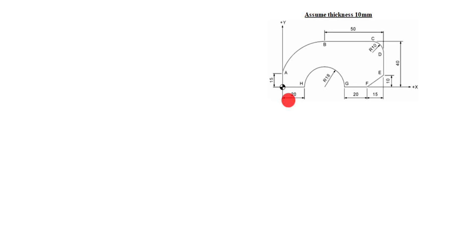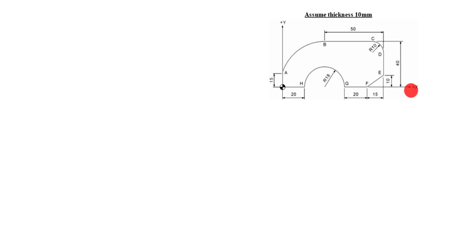Hi friends, welcome to my channel Excellent Ideas in Education. Today we are going to learn about milling programs — about incremental and absolute commands. Incremental is G91, absolute is G90 code. In this drawing, the starting point is given here, plus X is here and plus Y is here, minus Y comes down.